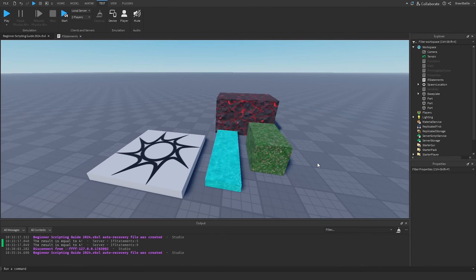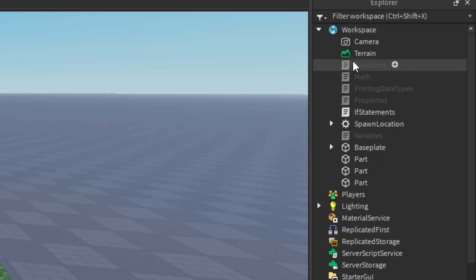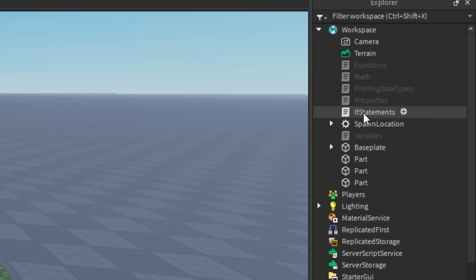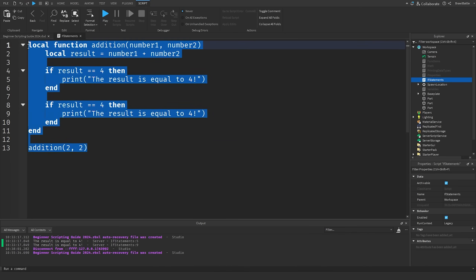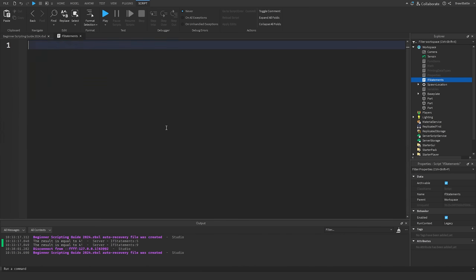This is another important concept we need to know about. Before I explain it, we're going to go inside one of our scripts we've already created in past episodes. Instead of creating a new script, we're going back to our if statements script from the last episode. So I'm going to double click on this, delete everything we've had so far, and for this episode, we're going to be talking about scoping.